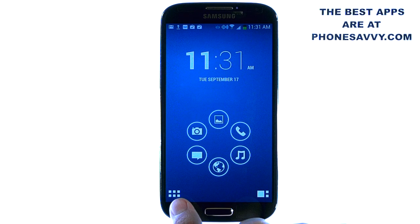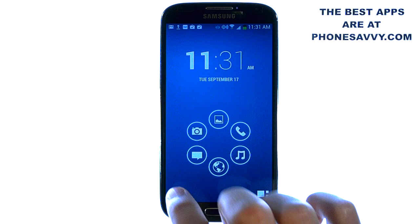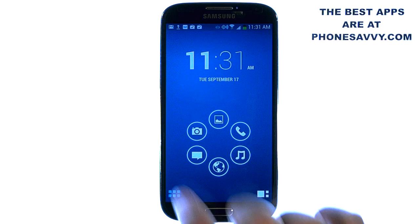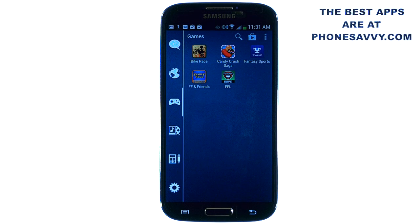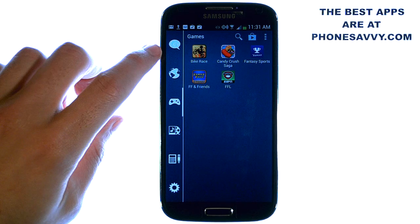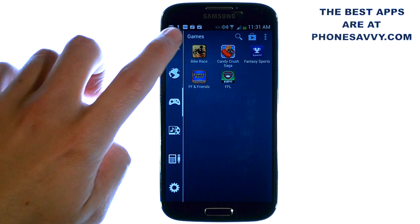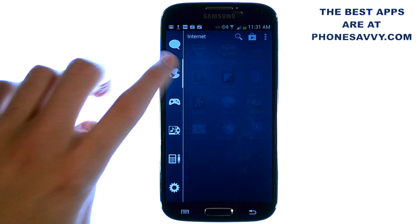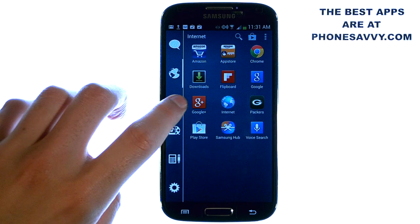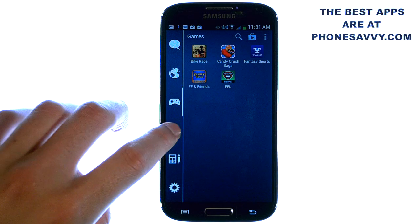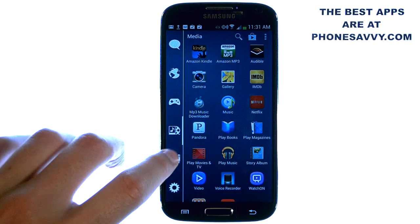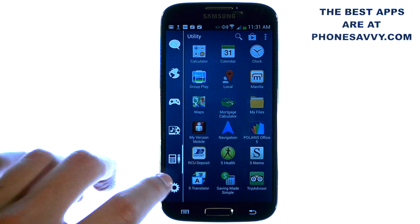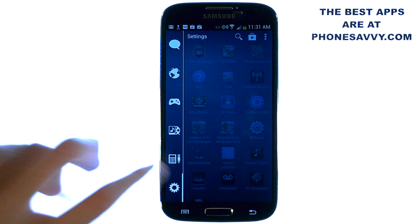In the bottom left corner, you have your full list of applications. This is every application that you have, but it's already categorized for you. On the left side, you have your six categories: messaging applications, internet-based apps, games, media, utility, and settings.